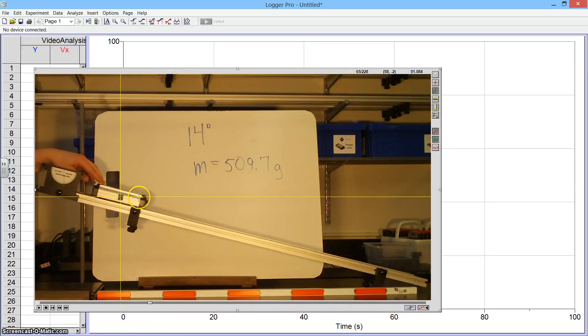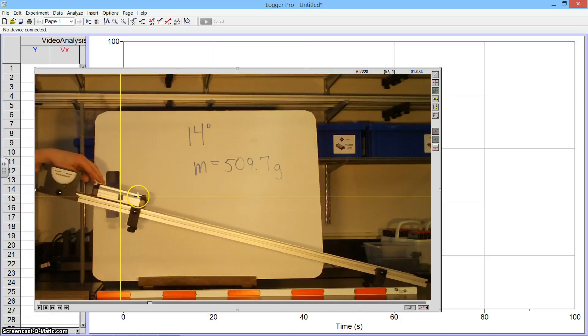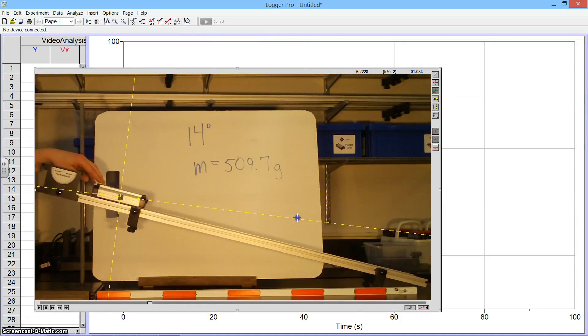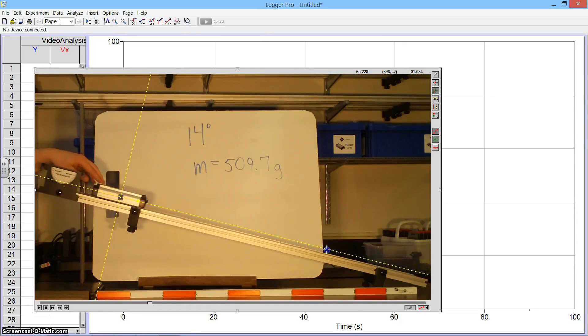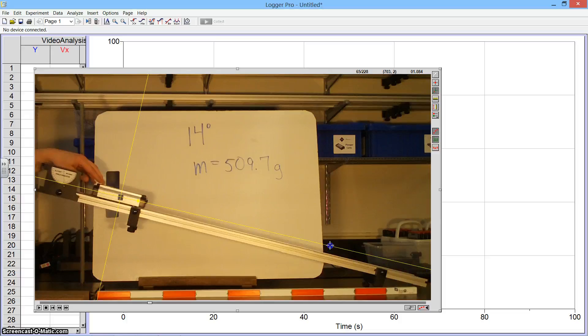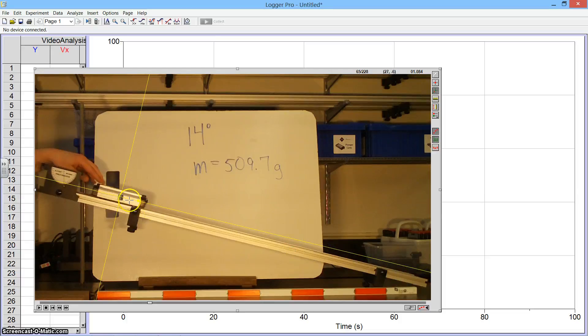Because we're traveling down a ramp, however, I'm going to click on this yellow dot and drag to rotate my axes so that it's parallel to the ramp. So this is what I'm going to have for my coordinate system.